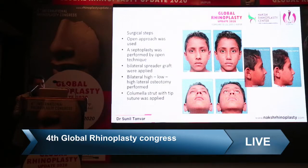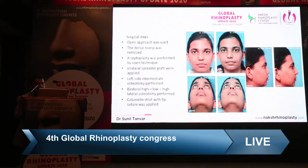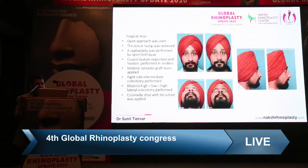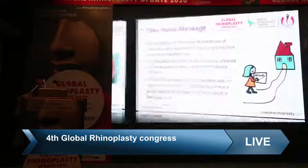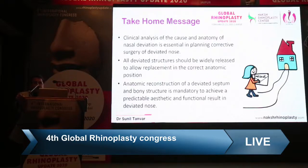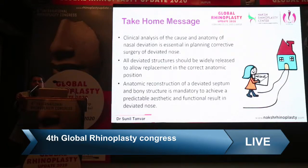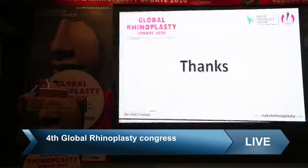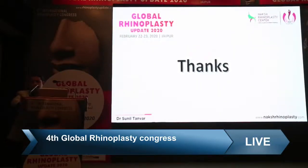Case examples were shown using an open approach with spreader grafts and high-low-high lateral osteotomies, intermediate osteotomies, and different osteotomy types for traumatic cases. The take-home messages are: clinical analysis of the cause and anatomy of nasal deviation is essential in planning corrective surgery; all deviated structures should be widely released to allow replacement in correct anatomic positions; and anatomical reconstruction of the deviated septum and bone structure is mandatory to achieve predictable aesthetic and functional results in a deviated nose.